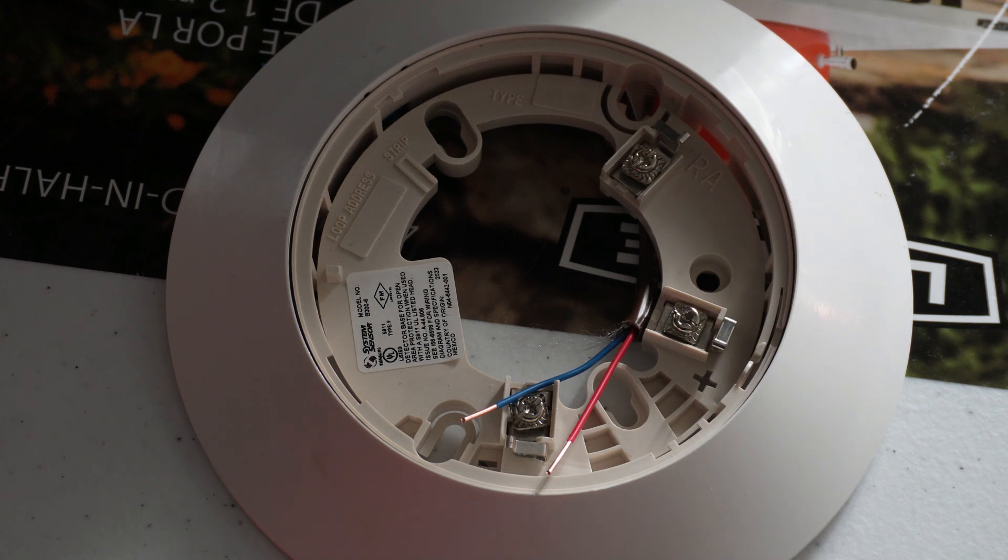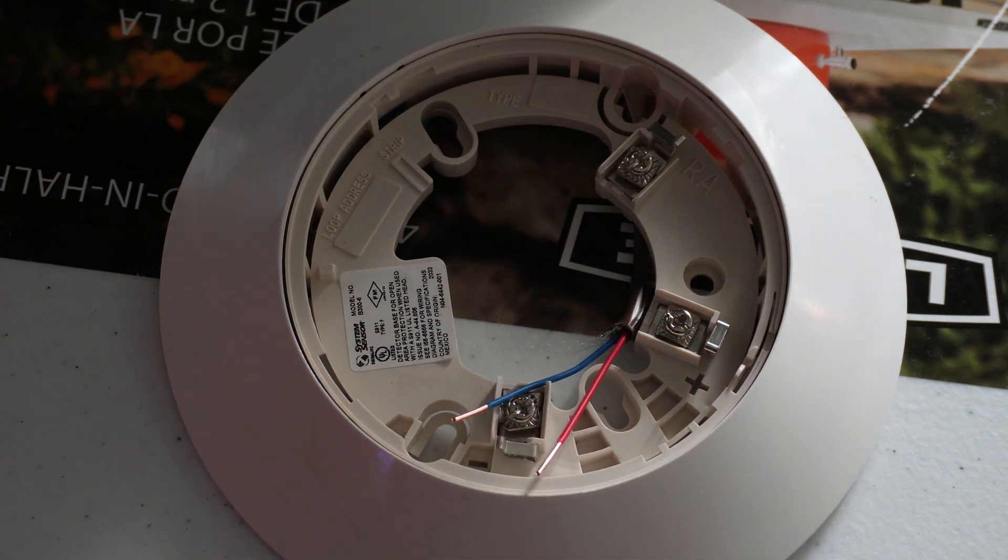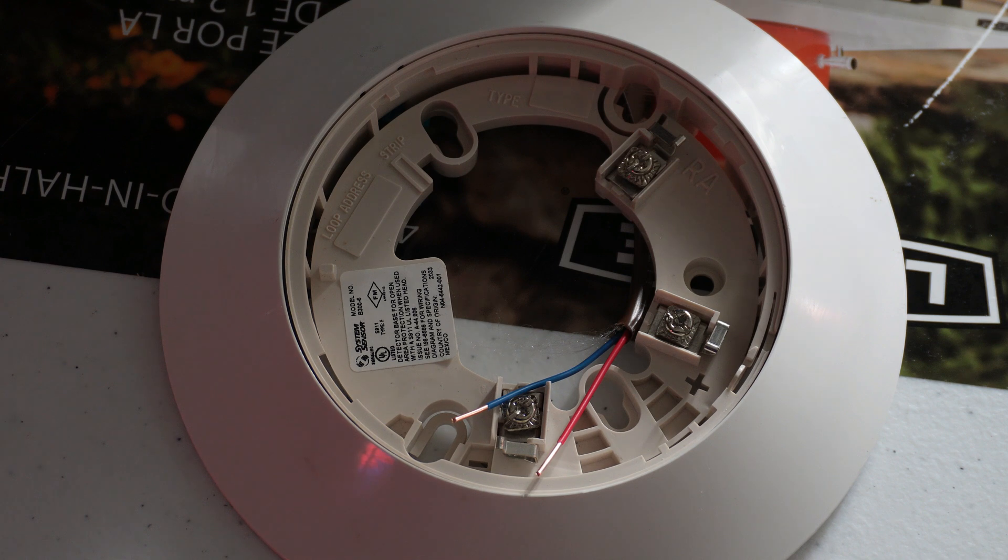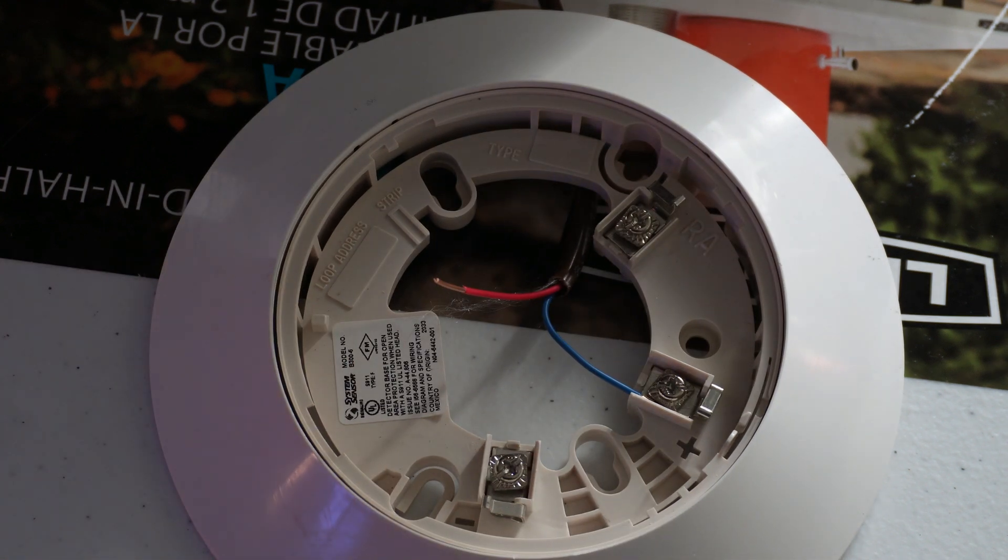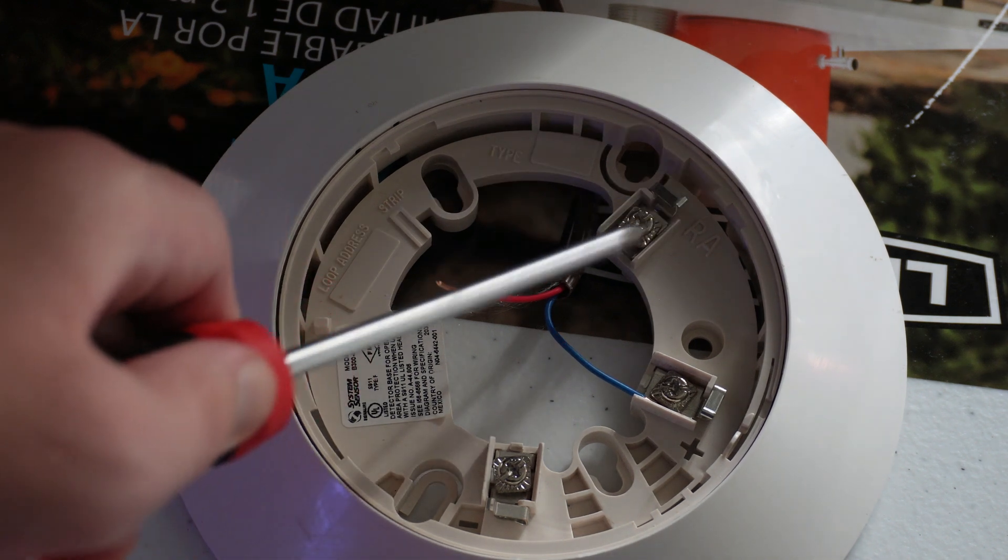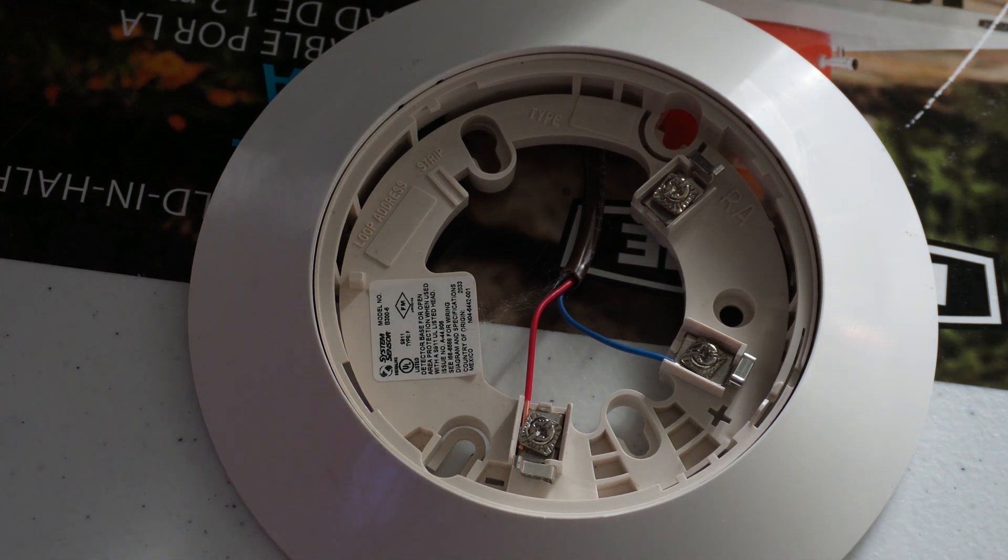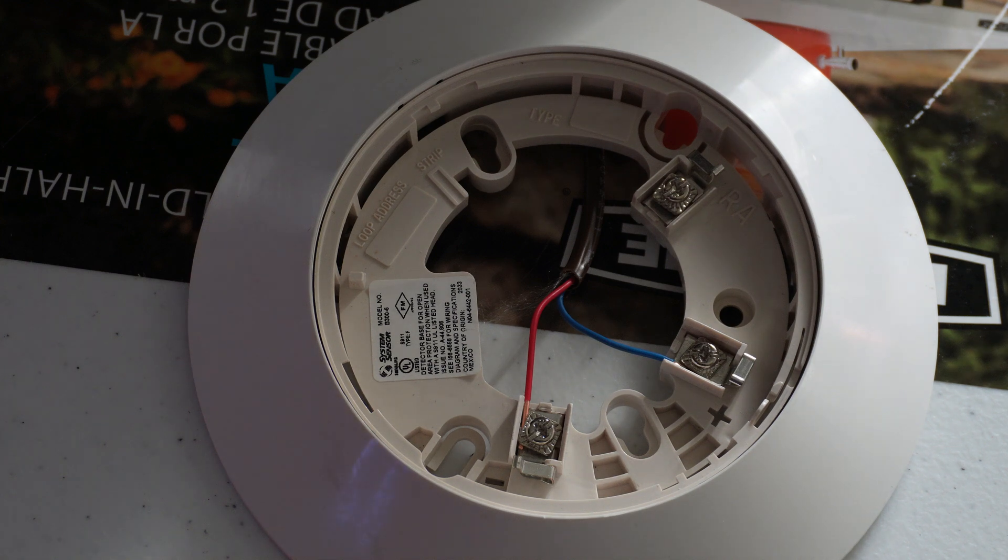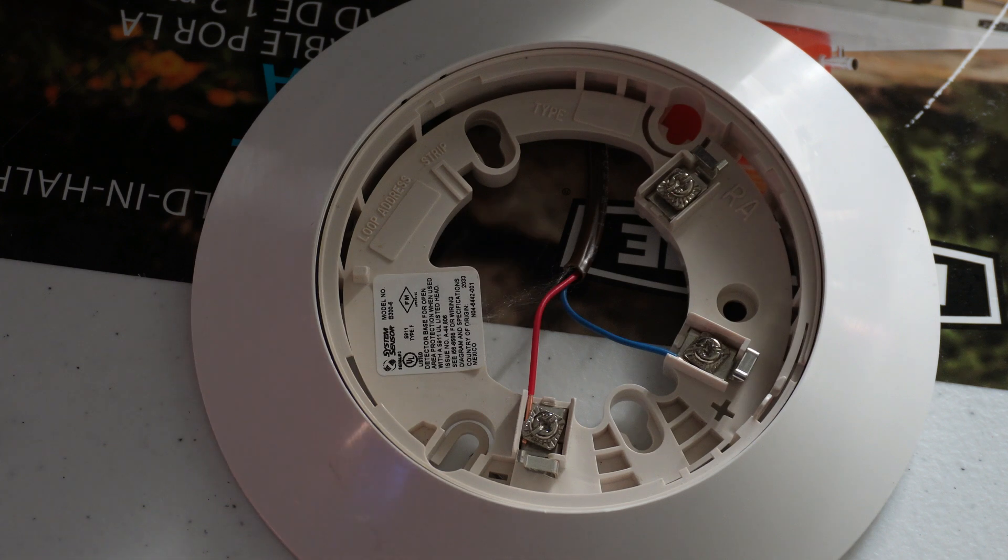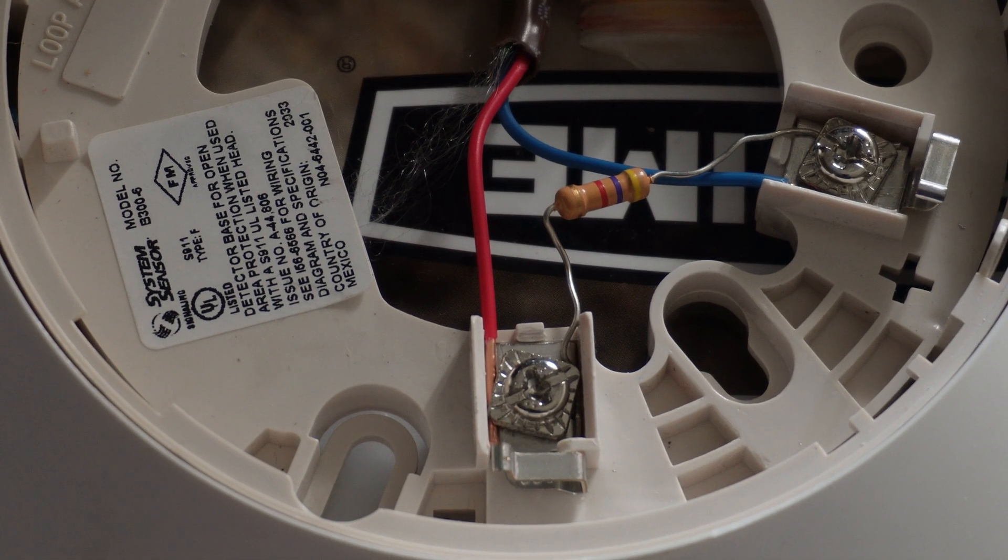Here is the base of the smoke detector. Right next to this terminal, you see positive. That is where the blue wire is going to go since we used blue as B plus on the SLC. Since we used red as negative on the SLC, it's going in this terminal right here. That just doesn't have any marking next to it, that one says RA but that's something unrelated. Now that both of those wires are in there, we need to put the end of line resistor bridging across those two terminals and those two wires.